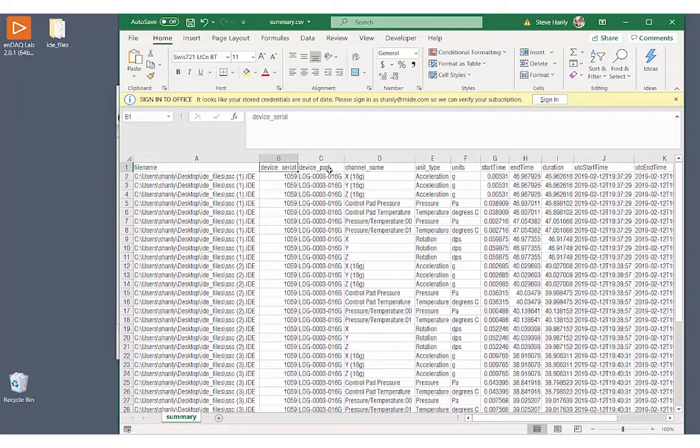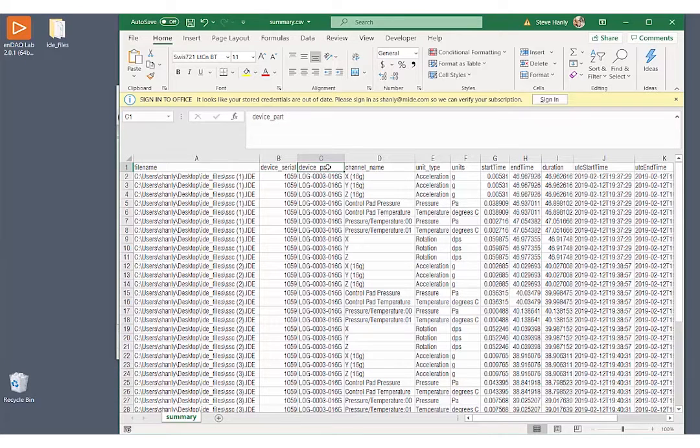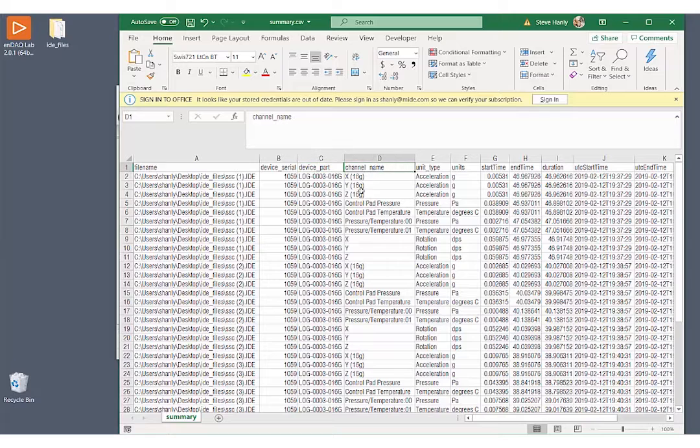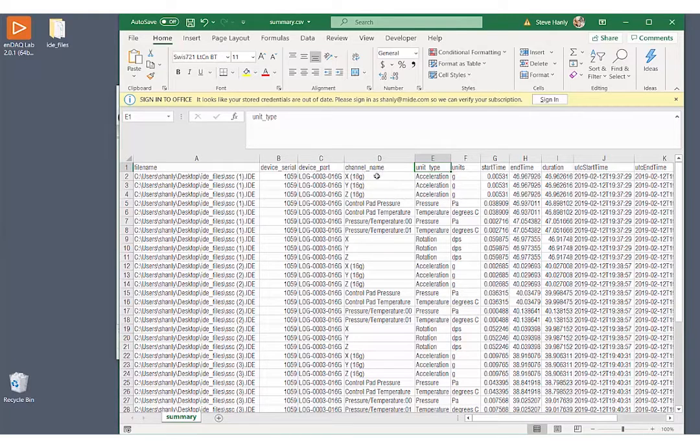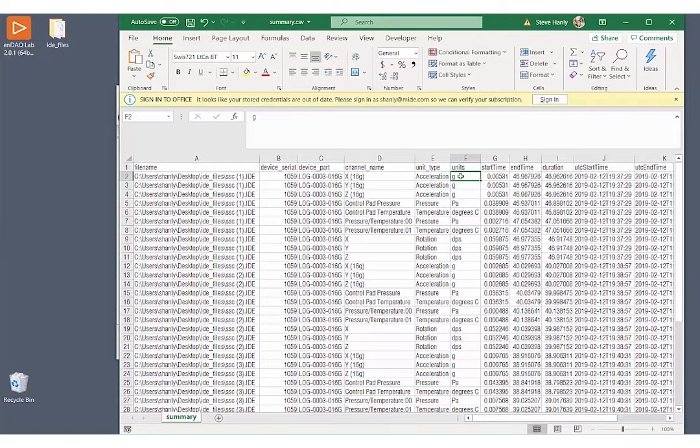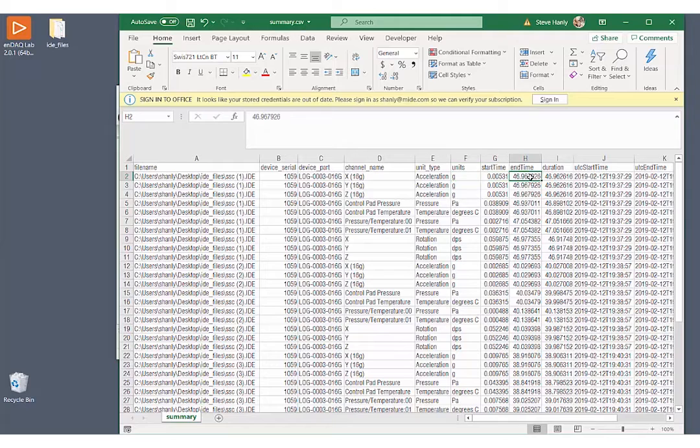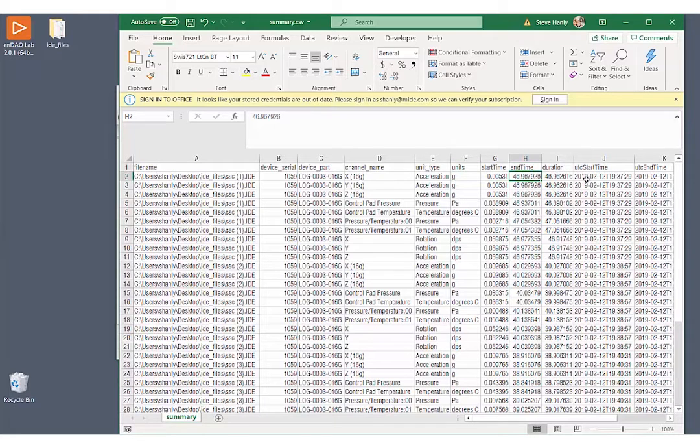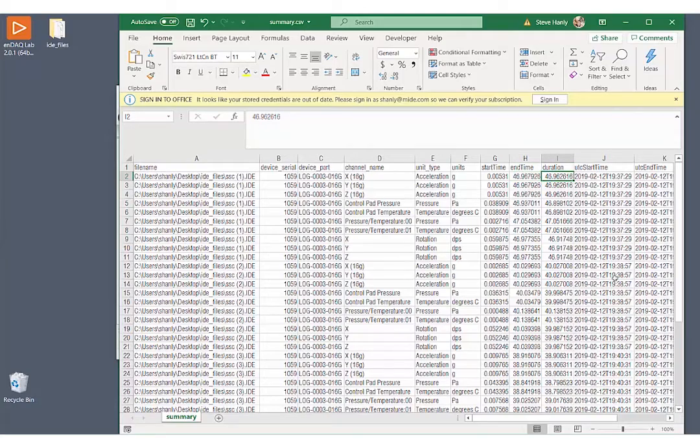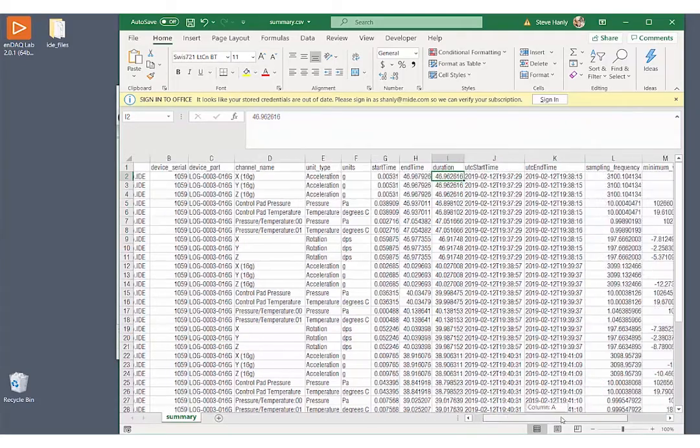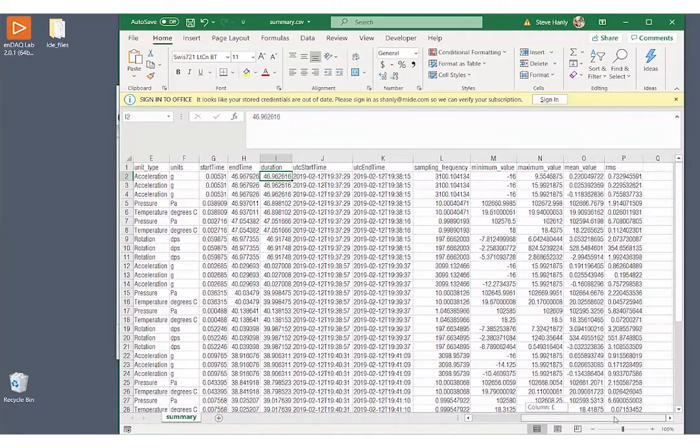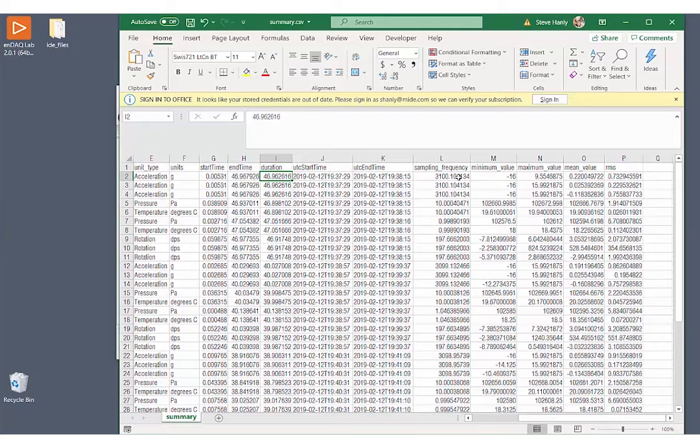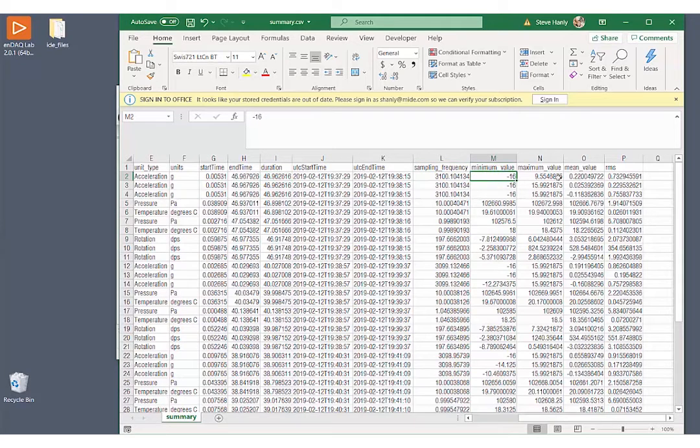Some other key pieces of information: device serial number, device part number, the channel names, which is important, the type of units for those individual channels, the units. Here we have Gs for acceleration, the start time and end time of the recording, the total duration of the recording, some UTC times, the sampling frequency, and then we have here our key summary metrics.